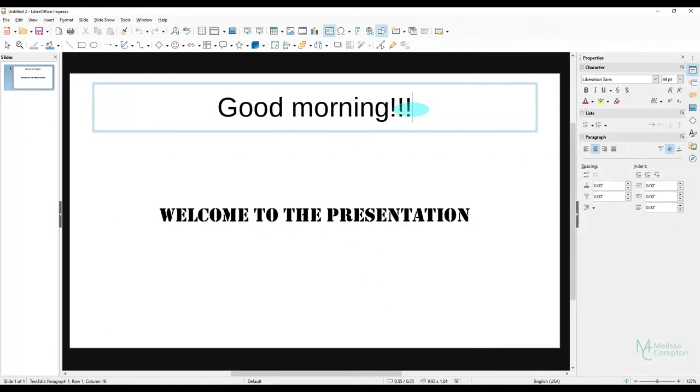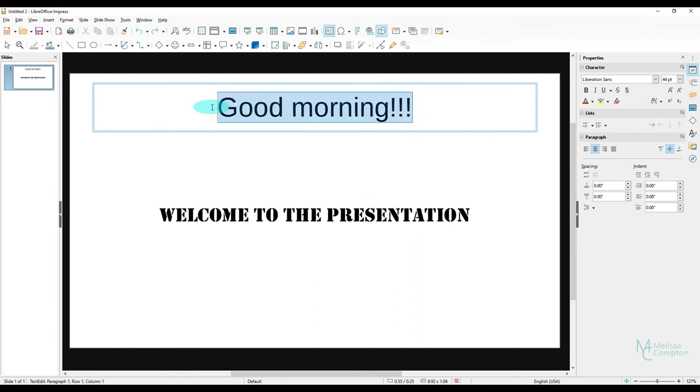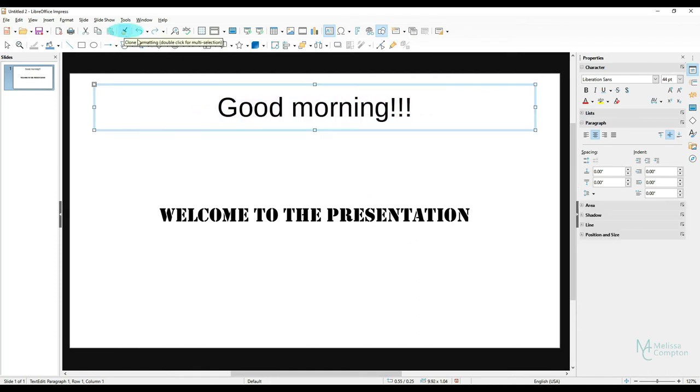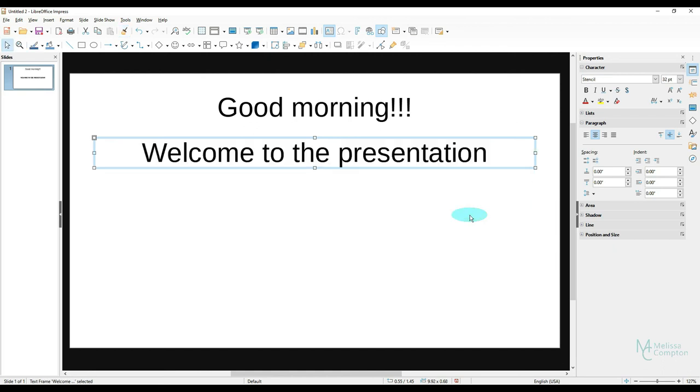So in Impress I want to take this formatting and I want to copy it to this Welcome to the Presentation because they're completely different. So let's highlight it and let's click on our clone formatting and let's just click. So did you notice that? In Libre Impress you just have to click where you want it instead of highlighting it because of course Impress is in sections and not a continuous document or continuous row cells.